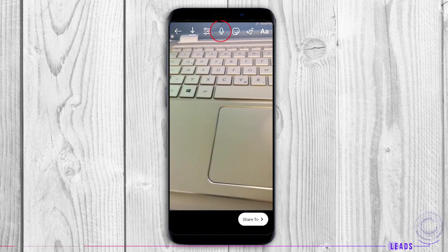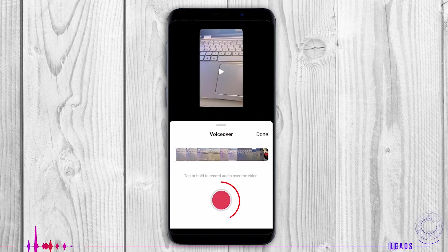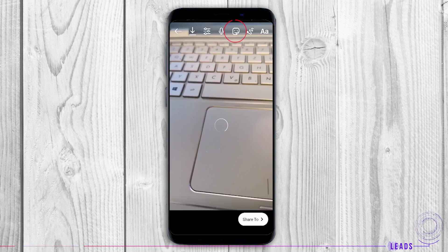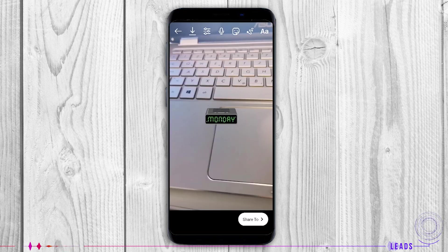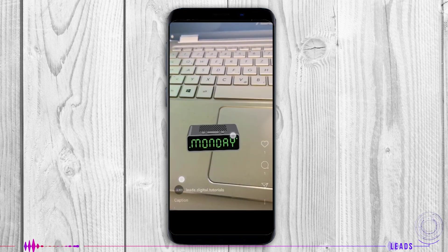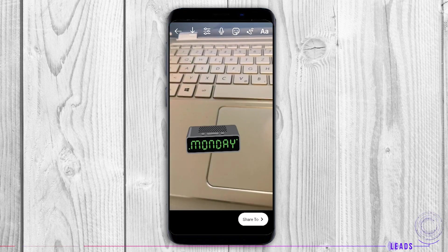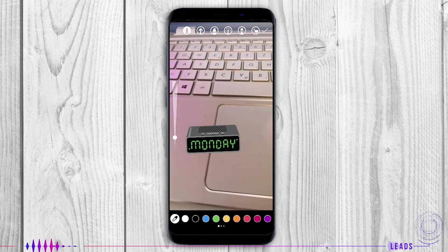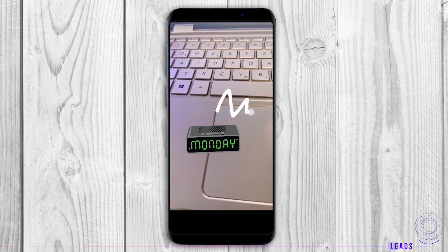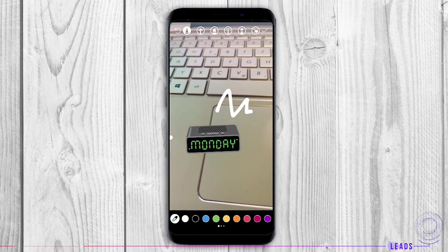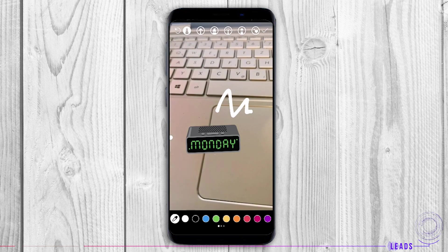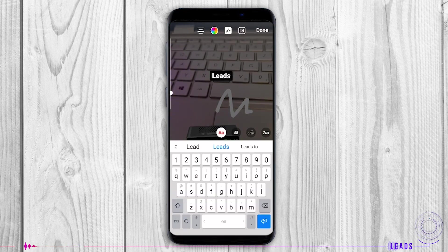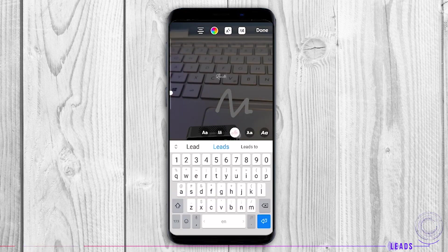Voice over: Record voice and add it to your Reel. Stickers: Place stickers and GIFs. Draw on your Reel. You can also add additional text.